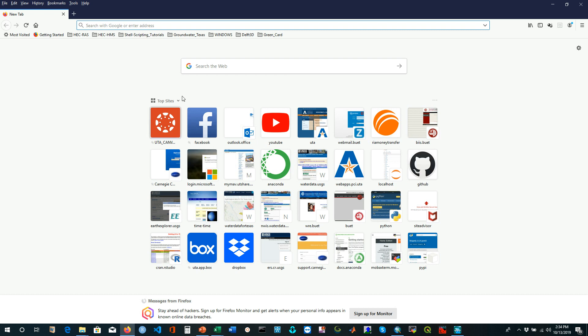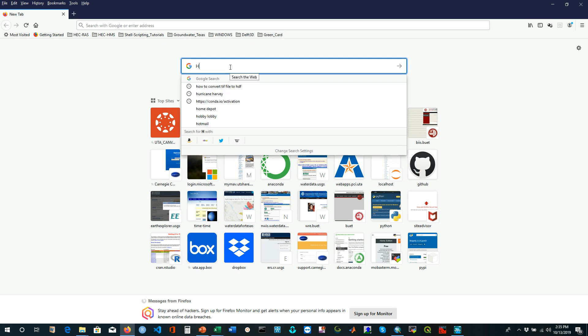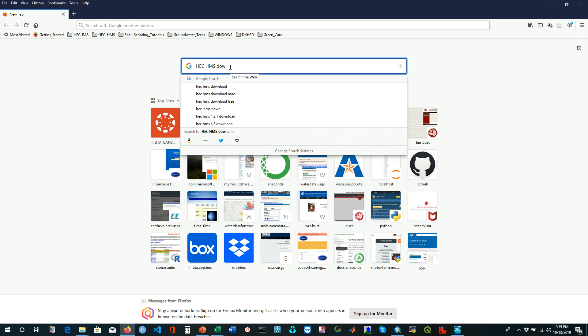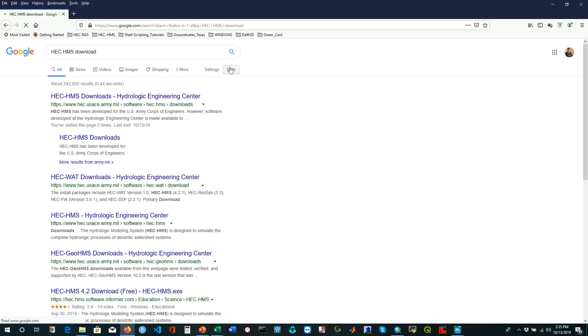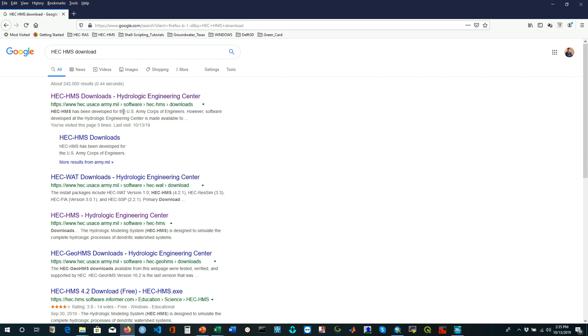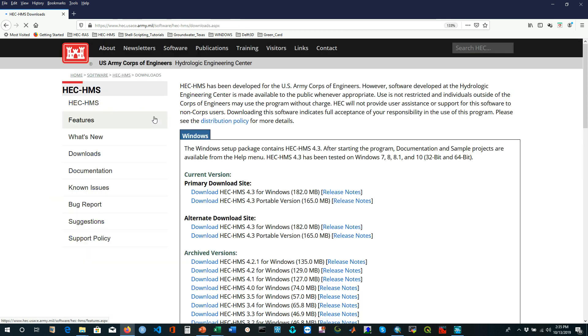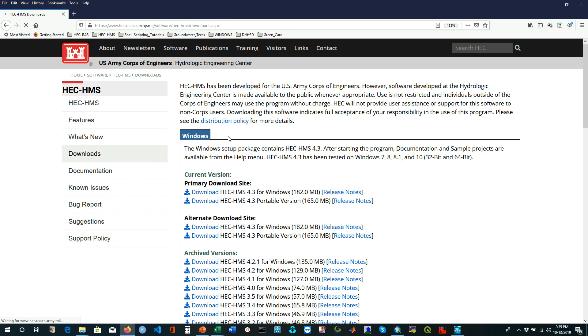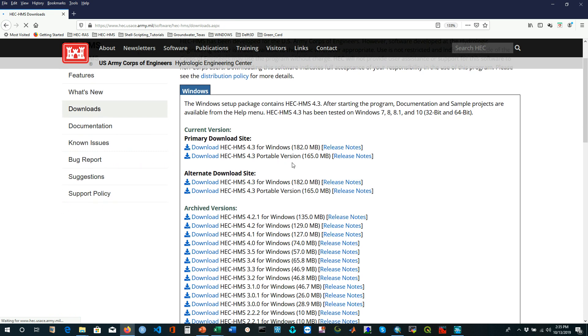Before starting, we have to search for HEC-HMS in the Google search bar. You can type HEC-HMS download. It will show this HEC-HMS download website from the Hydrologic Engineering Center of US Army Corps of Engineers. If you click on this, it will bring you to the main download page.